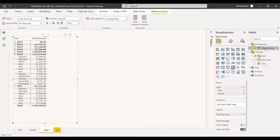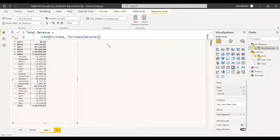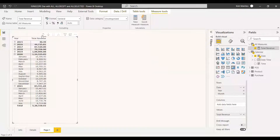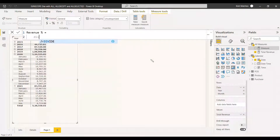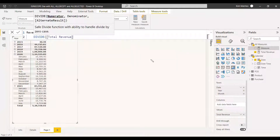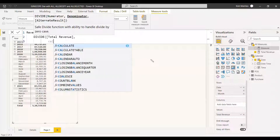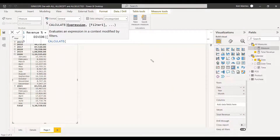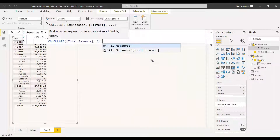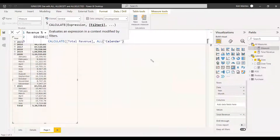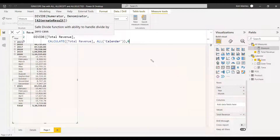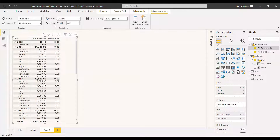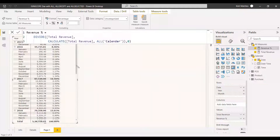We will create a measure called Revenue Percentage using DIVIDE. The numerator is total revenue, and the denominator uses CALCULATE with total revenue and ALL on the calendar table to remove filters. We add a percentage format and check the results for 2015 and 2016.